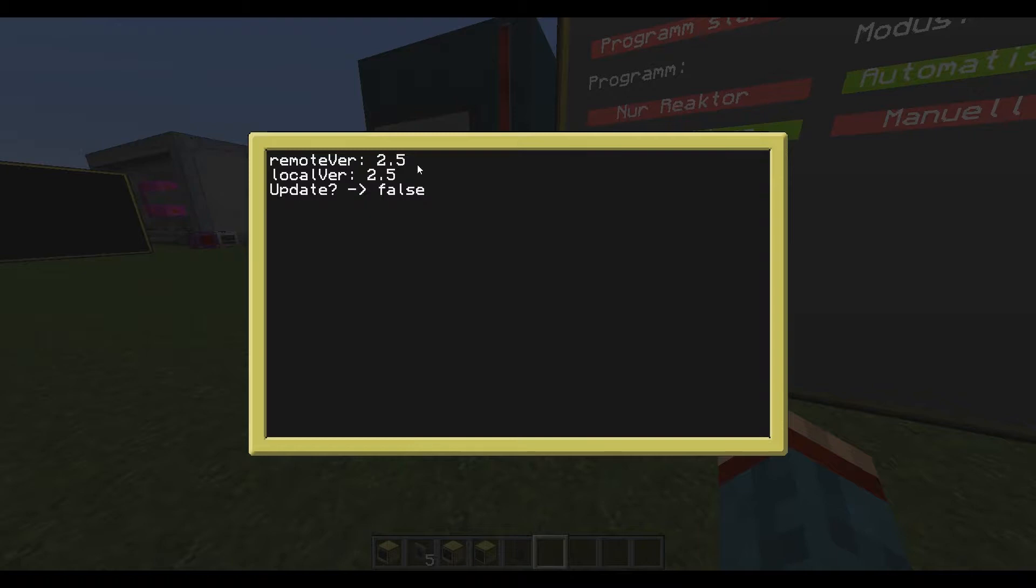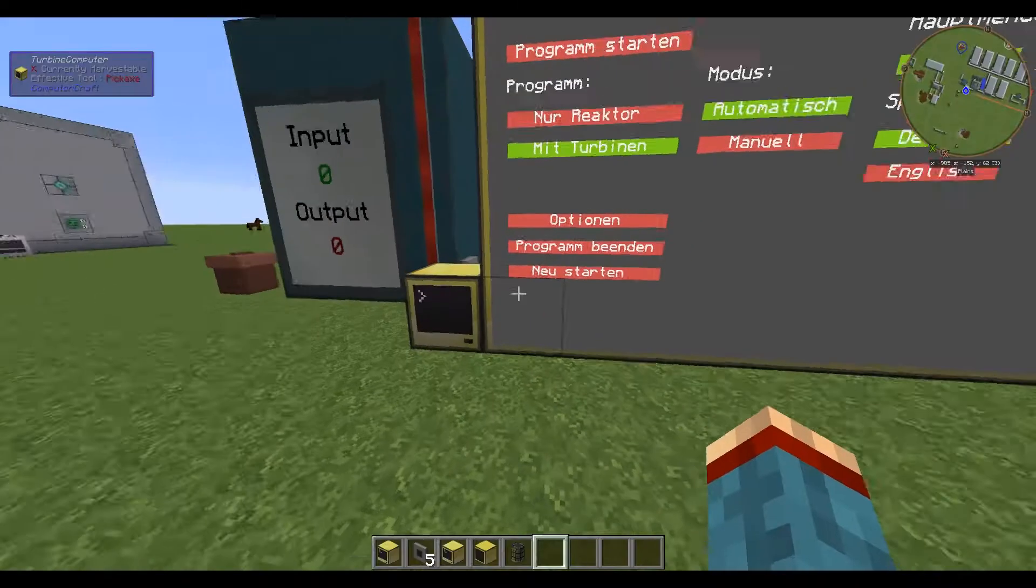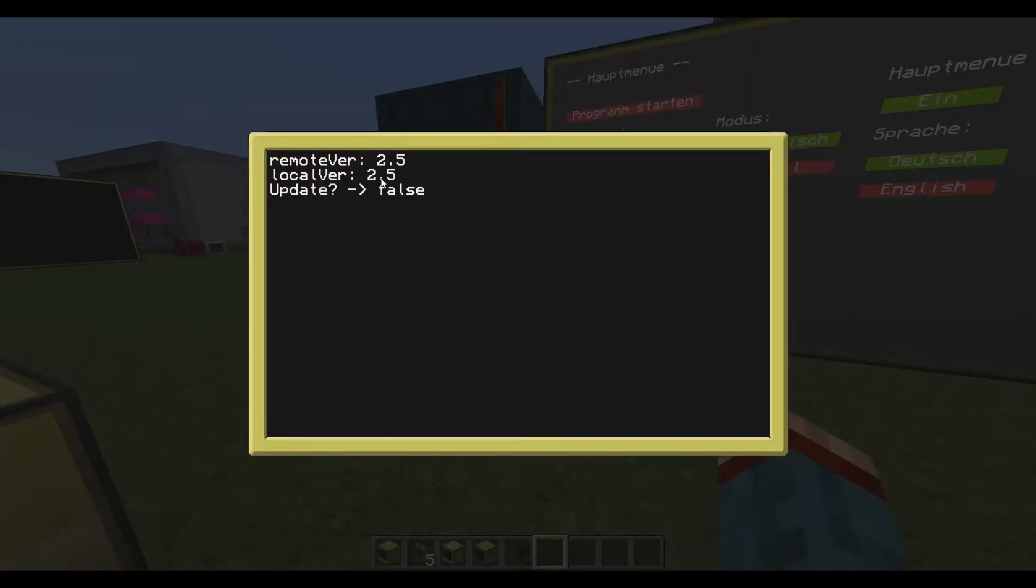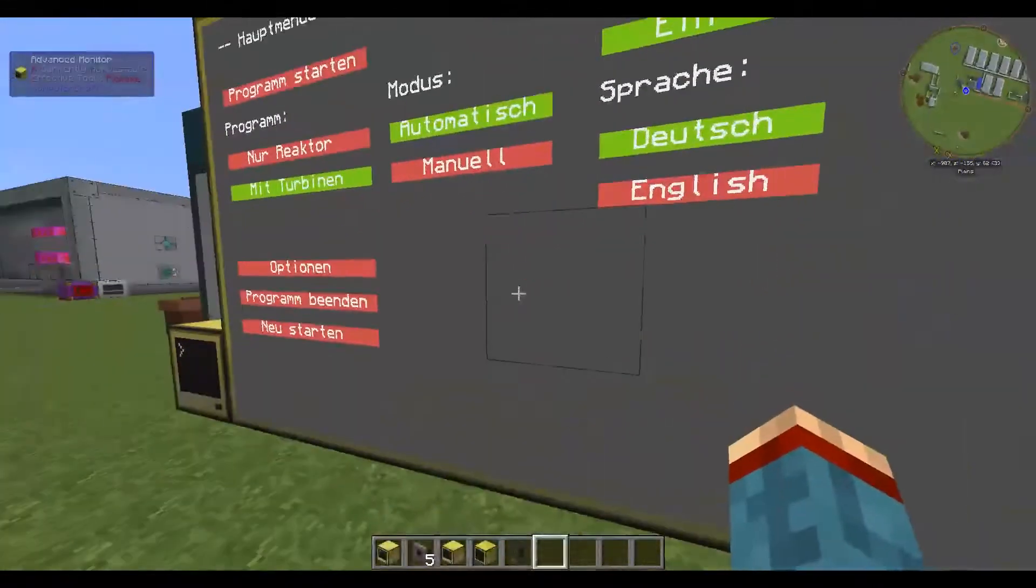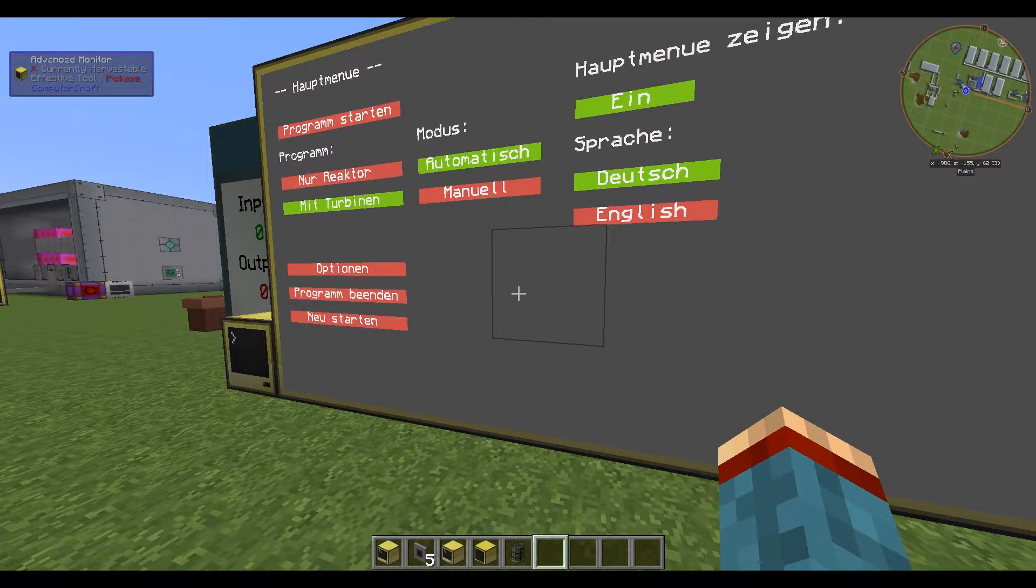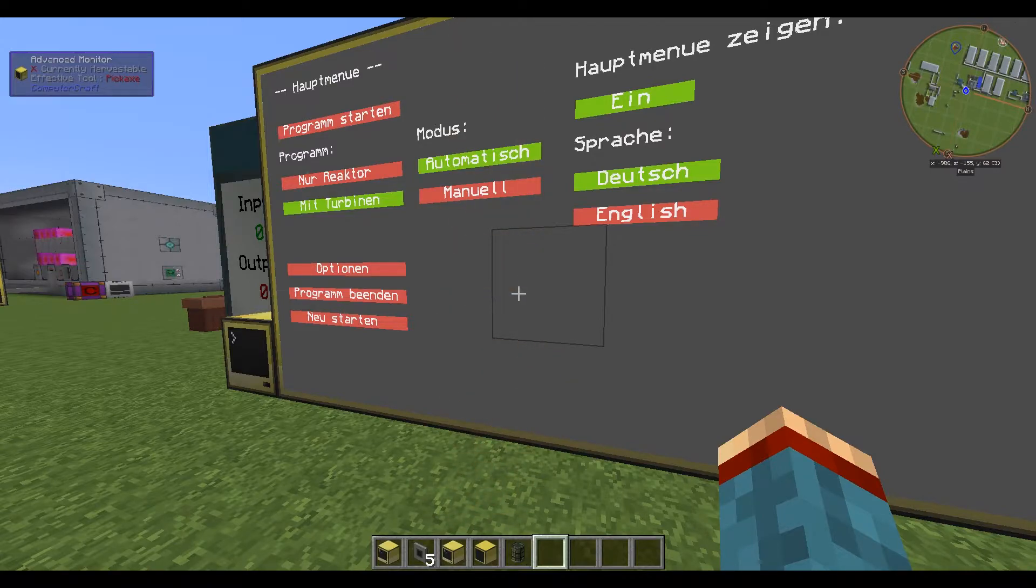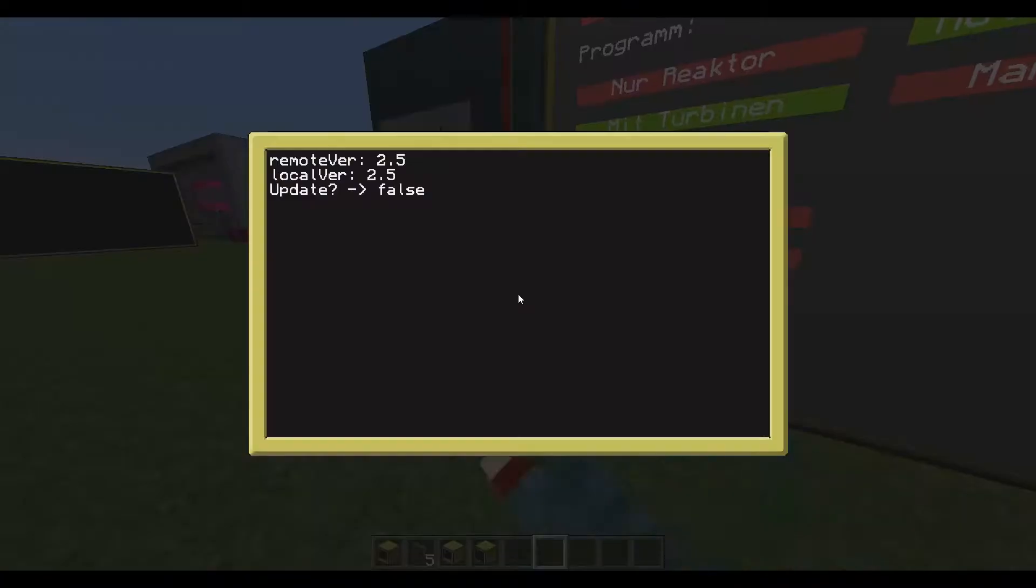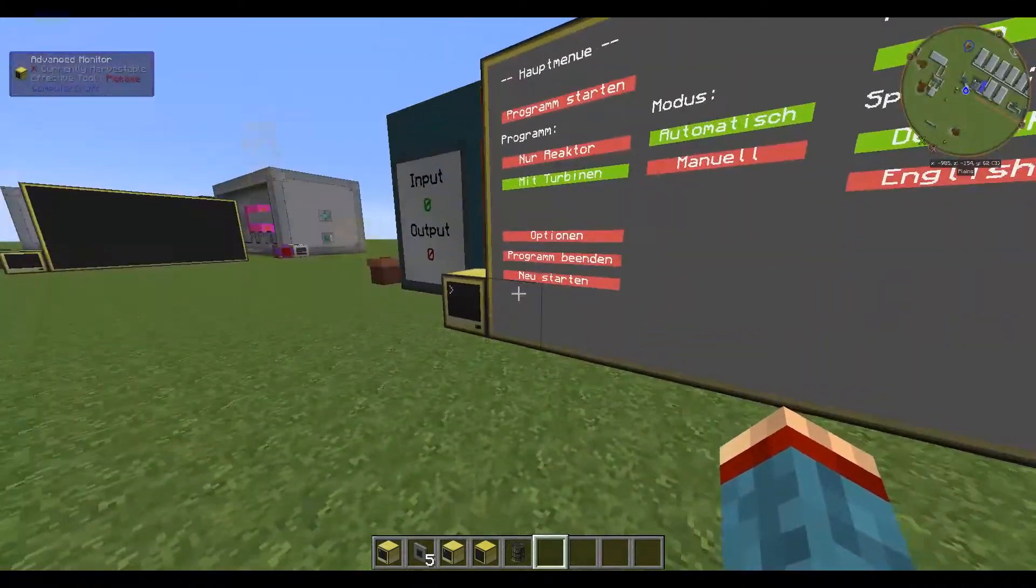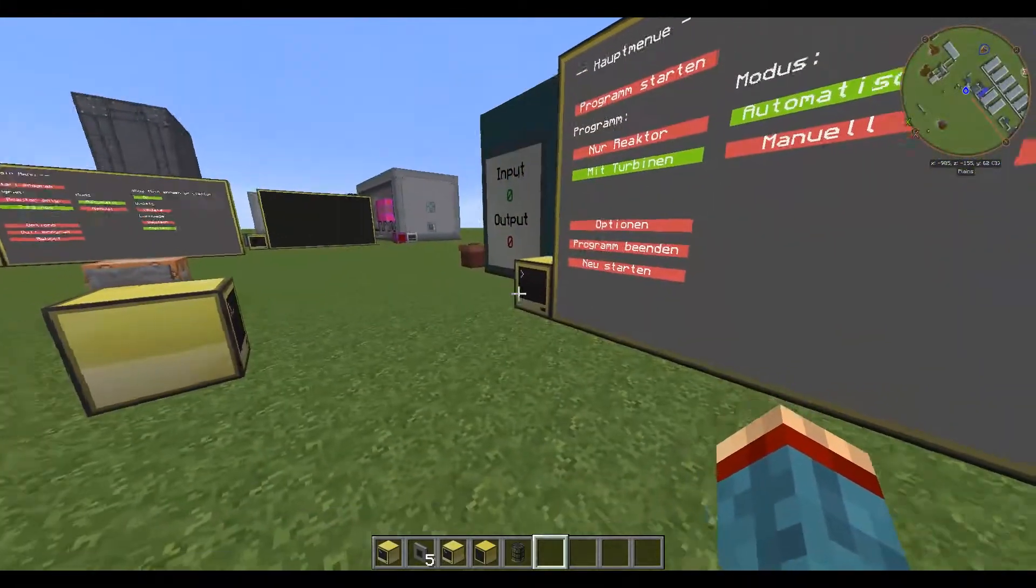Now the program is finished downloading. You can ignore this text here because this is just a small information for me which version is currently installed and which version is the newest one, because I have updated the program so it will now go ahead and get new updates by itself. This should work in theory quite fine.